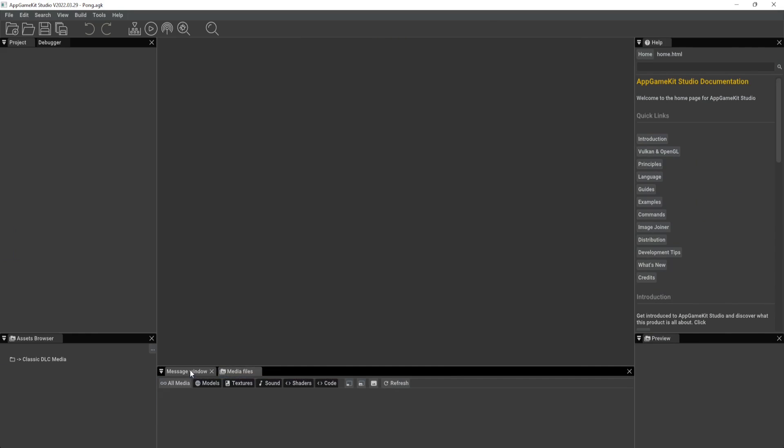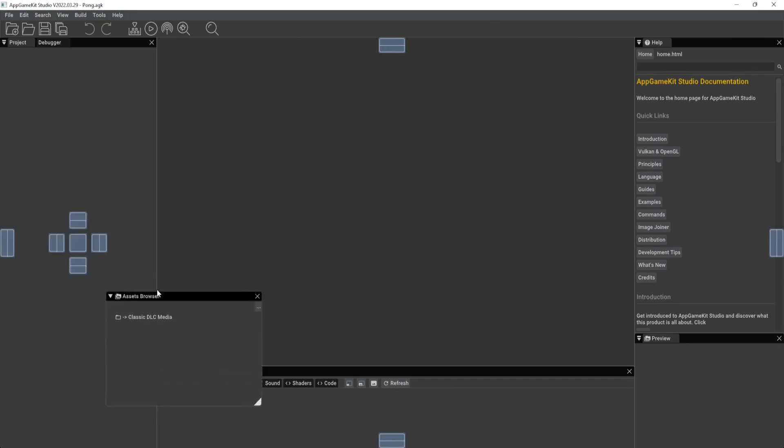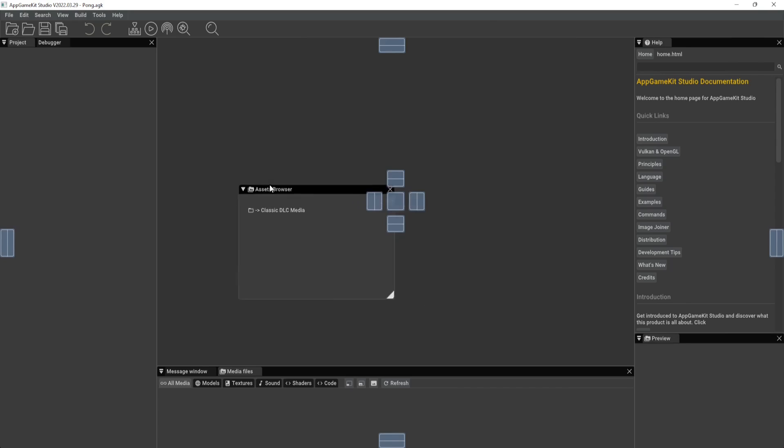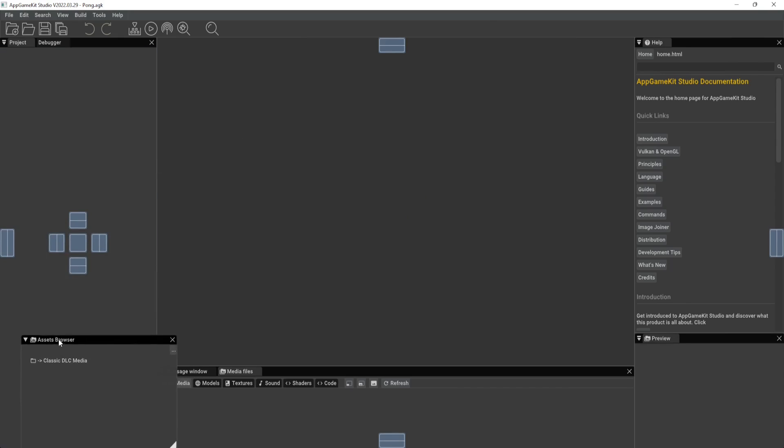But I'm actually going to leave mine where mine is, but you can do that with any tab here. So say you wanted to move the asset browser, you can click this one and move it to wherever you like.